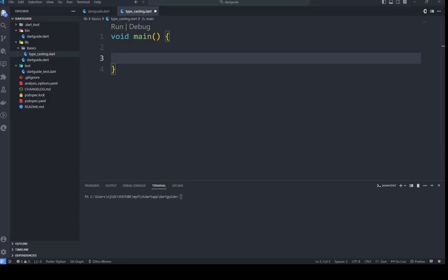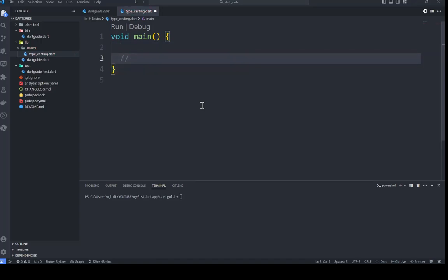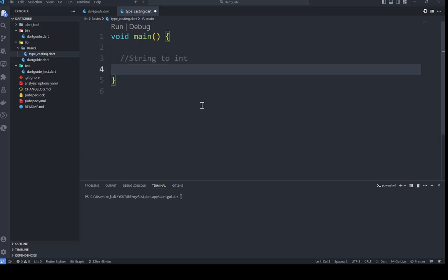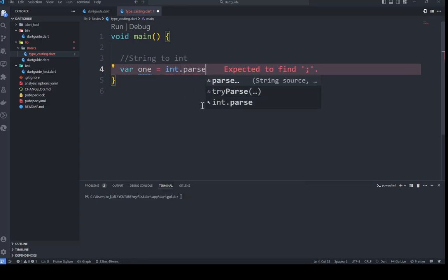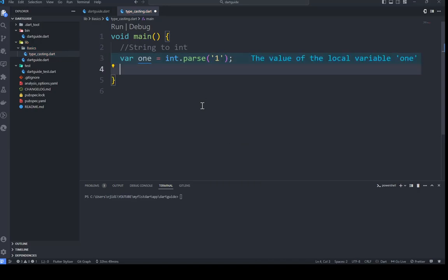When converting from one data type to another there's always a particular method you have to use. The first conversion we are going to do is string to int conversion. For the string to int conversion, we use the int.parse() function. The int.parse() function helps to convert any string to an integer — it takes a string as an argument and returns an integer.